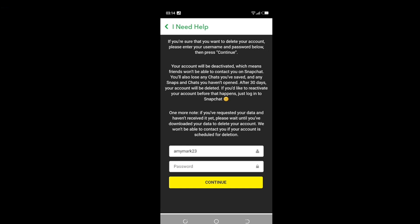If you'd like to reactivate your account before it's deleted, within those 30 days you can simply log back into Snapchat and reopen your account using your details. So if you change your mind — say on the 20th day — you can log in and access your account again. But after the 30th day, you will no longer be able to access that account.